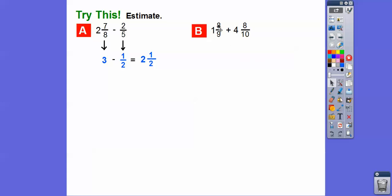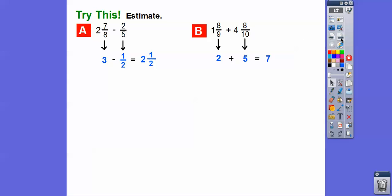Let's do another one. 8 is close to 9, so that fraction rounds to 1, and with the whole number 1, this gives us 2. And the other fraction is pretty close to 1, so we round it to 1, plus 4 is 5. So we have 2 plus 5, which gives us 7.